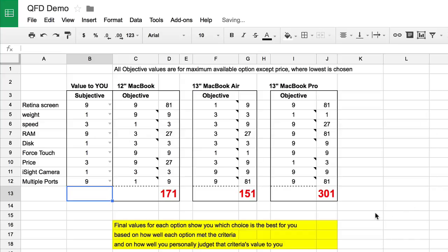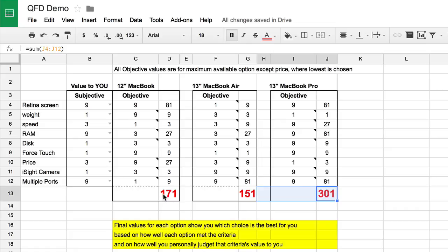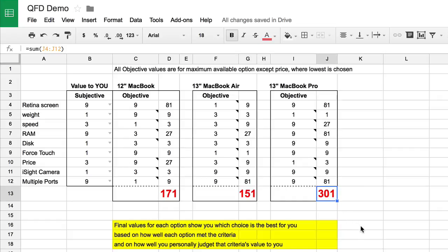When you get all done, you can tell that with the values I put down as important to me, the right answer is that I should get a 13-inch MacBook Pro. My next likely candidate would be the 12-inch MacBook, and finally the 13-inch MacBook Air. By using 1, 3, and 9 to evaluate the criteria and then 1, 3, and 9 for how important those are to you, the correct answer simply jumps out as a dramatically higher number.